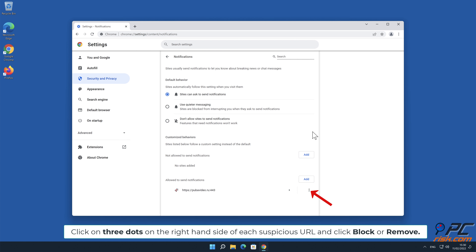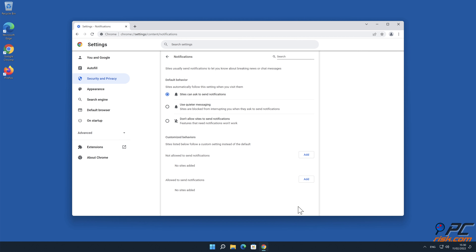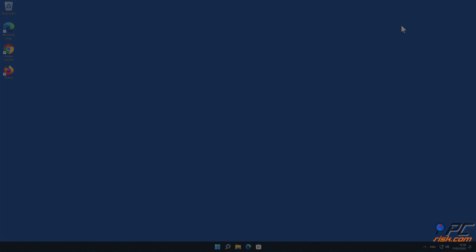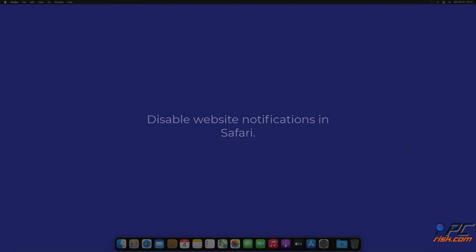In this video we will show you how to remove unwanted ads displayed by poobavideo.ru website. Site notifications are pop-up ads that appear in the lower right hand corner of your desktop.